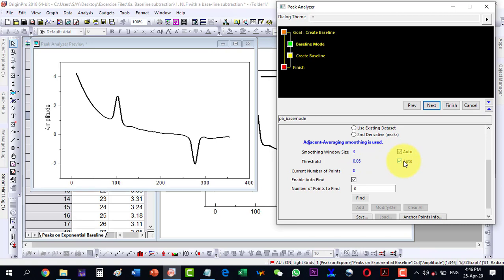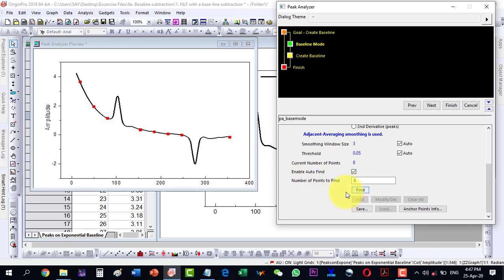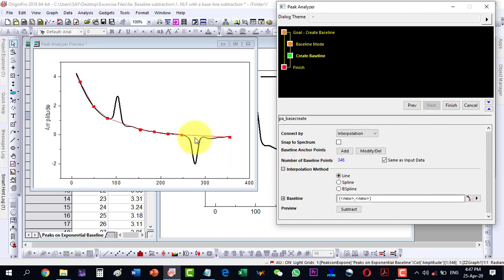We keep the smoothing size at default. The threshold is 0.05 and is also set to auto. The current number of points is 0, and the Auto Find option is enabled. The number of points to find is 8 by default, so we click Find and it locates 8 points automatically.